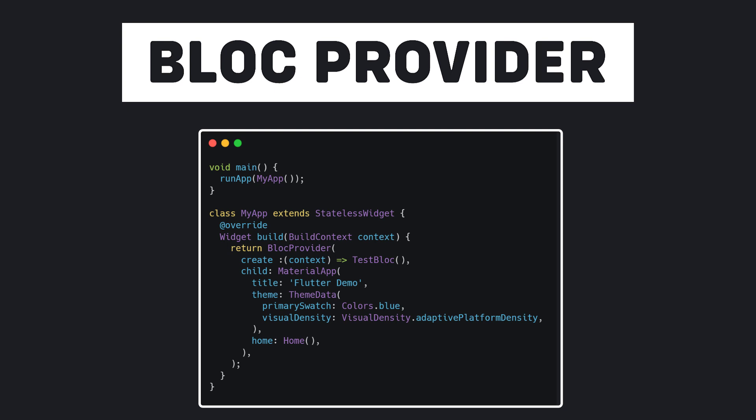In this code, I have a BlocProvider that is providing TestBloc. Actually, the create field in BlocProvider is for this reason: we have to write a method that takes a context and must return the bloc class in the body of that method.